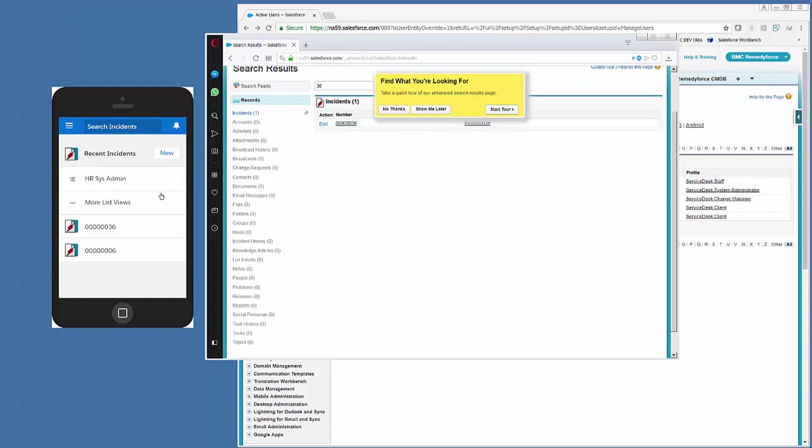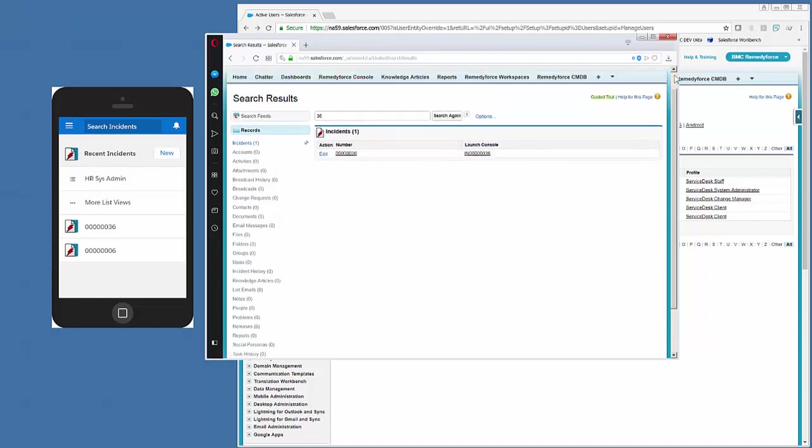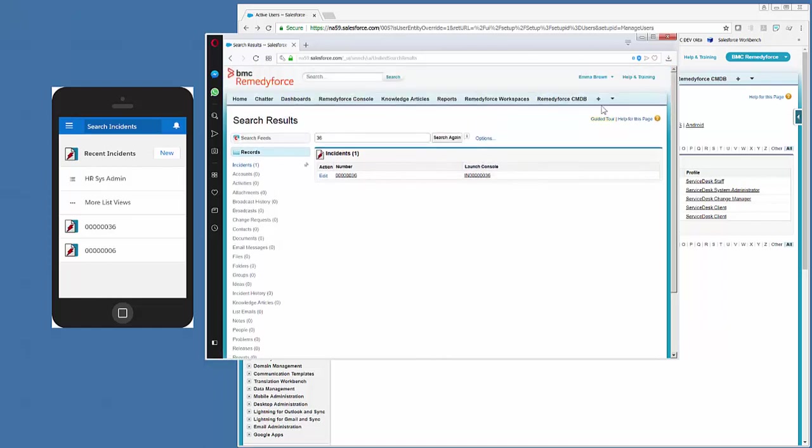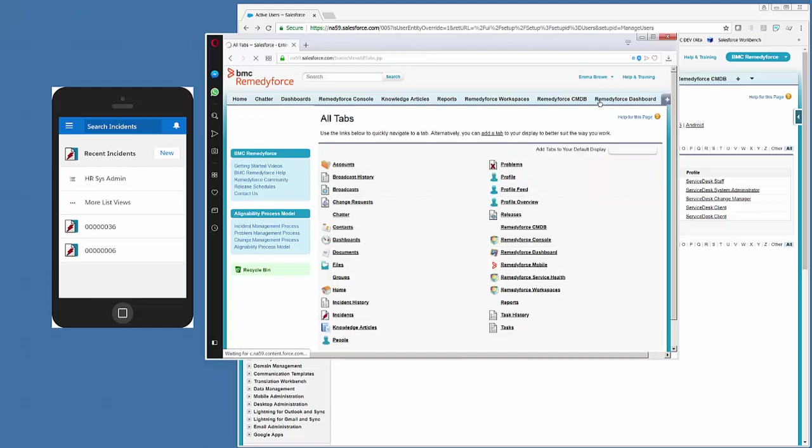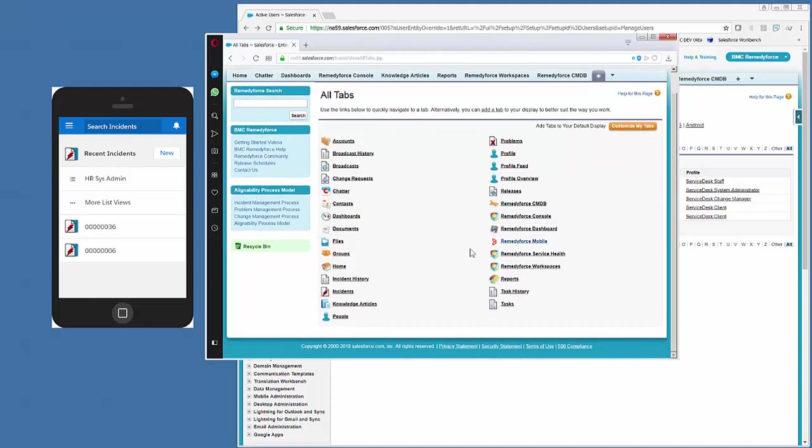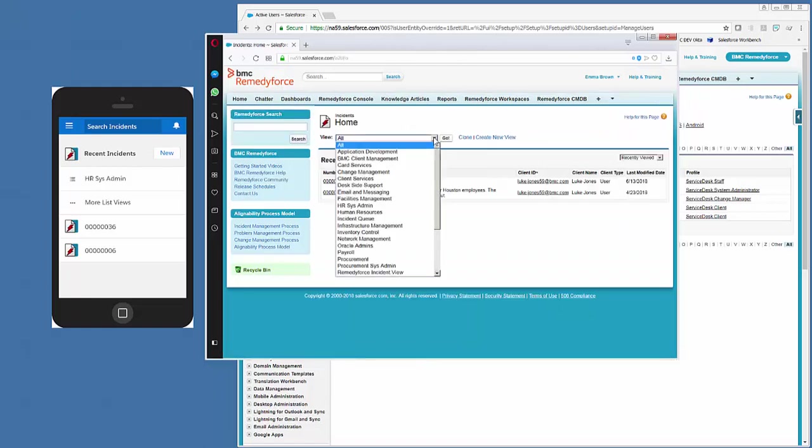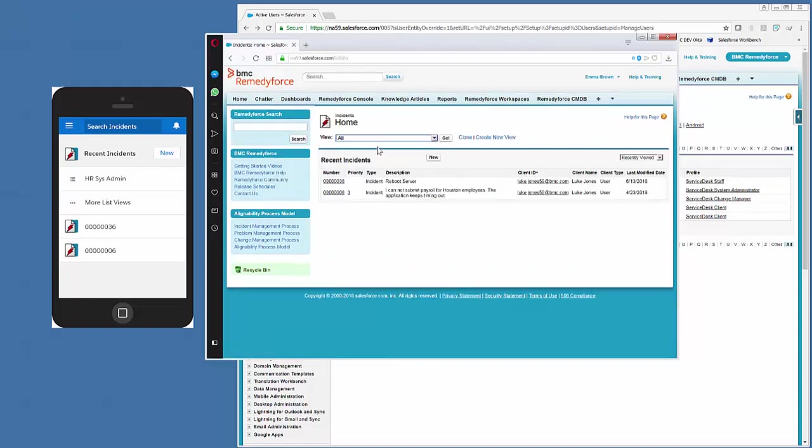So the way to make a view show up, or if you want to create a new view, log in to Salesforce as that user, go to the Incident object, and then create or touch the view. So if there's a view you want to see, you can just click the drop down. So we'll select All and then click Go.